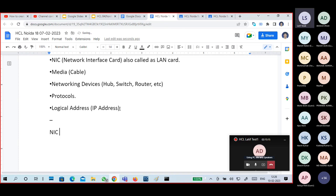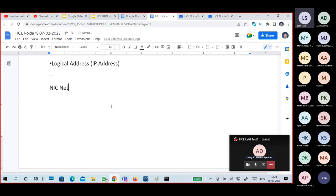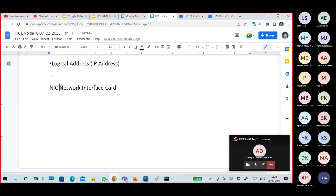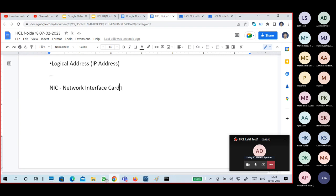First one is NIC — Network Interface Card. Generally when people hear the word NIC, they think it is a LAN card or Ethernet card — this kind of stuff. It is like a wired type of connectivity. Wireless connectivity also requires NICs. When you are connecting with wired or wireless, you need a NIC.